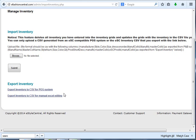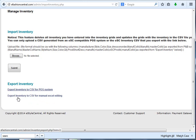The spreadsheet you're going to be using is Export Inventory to CSV for Manual Excel Editing.